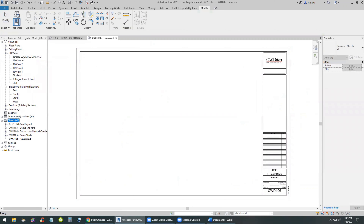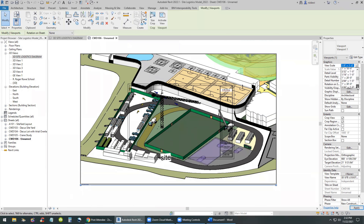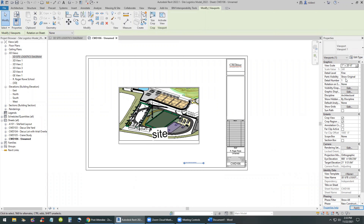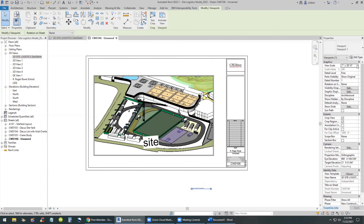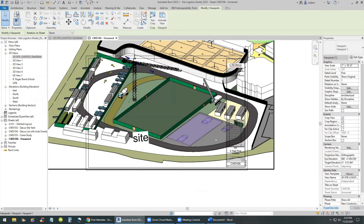I'll right-click on the sheets folder, create a new sheet, and then drag and drop our new view onto the sheet. It doesn't fit at eighth-inch scale, so I'll change the scale to one inch equals 30 feet — maybe too small. I'll also drag the view title and move it away from the plan. I'll adjust the scale until I get what I'm looking for; one inch equal to 20 feet is good, or maybe one inch equal to 16 feet.